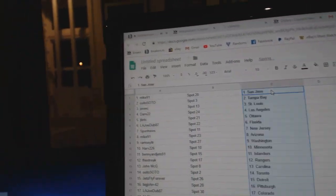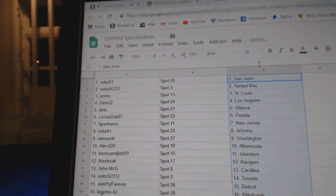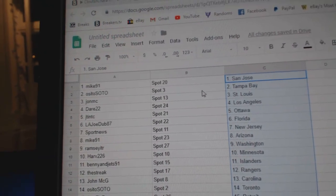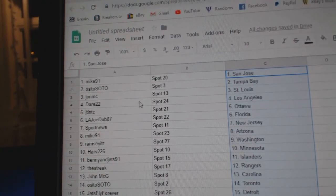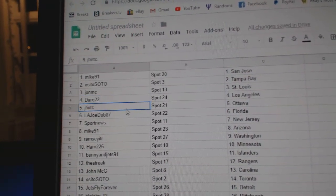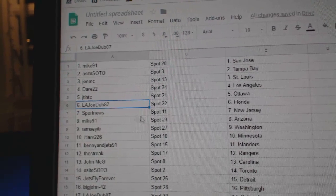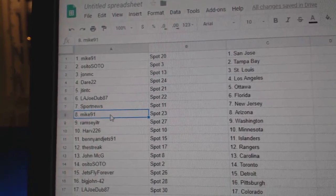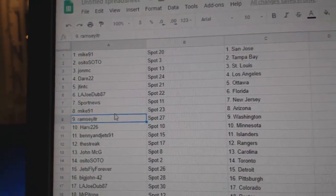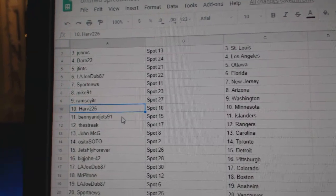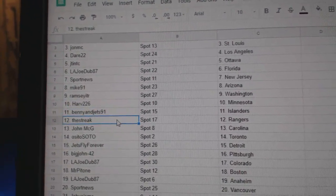All right. Mike91 has San Jose, Osis Tampa, JohnMC St. Louis, Dares got LA, JT's got Ottawa. LAJoe Florida, SportNews New Jersey, Mike's got Arizona, Ramsey's got Washington, Harv Minnesota, BennyAndJets Islanders.